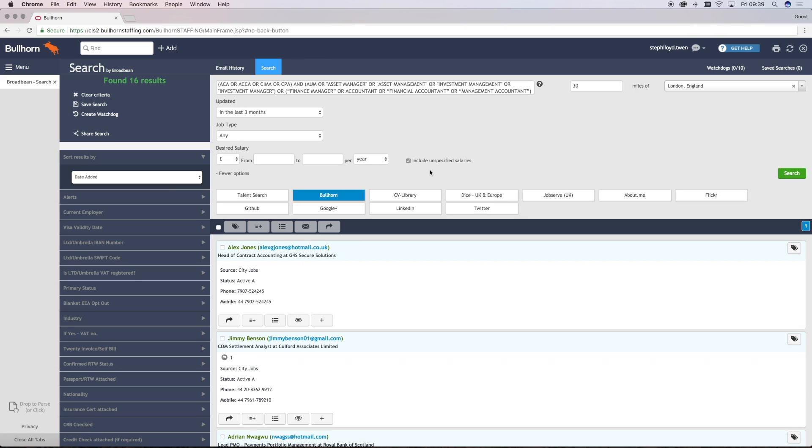Let's take a quick moment to look at the different options you'll have to search from. Talent Search allows you to search for candidates in your Broadbean talent pool. Broadhorn allows you to search the Broadhorn database. LinkedIn searches public LinkedIn profiles. Flickr is great for designing creative candidates. GitHub is good for developers. And About Me is a generalist profile search.